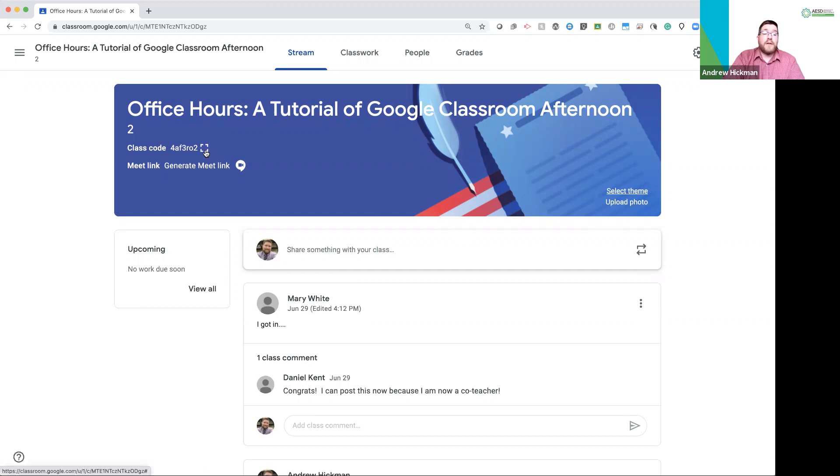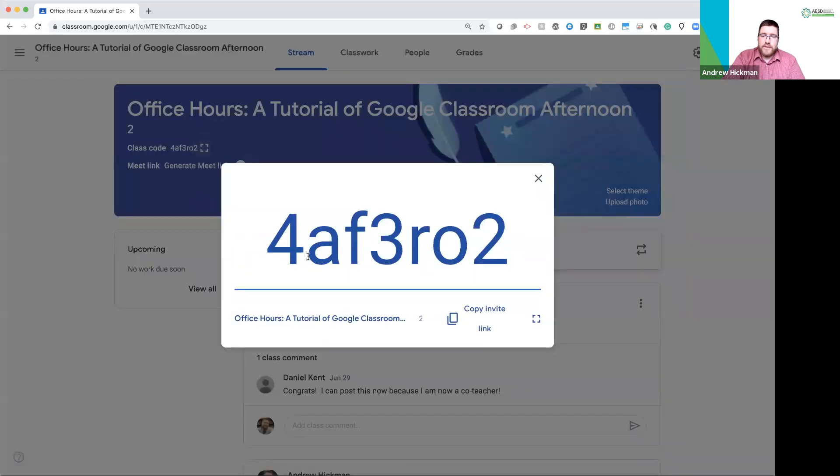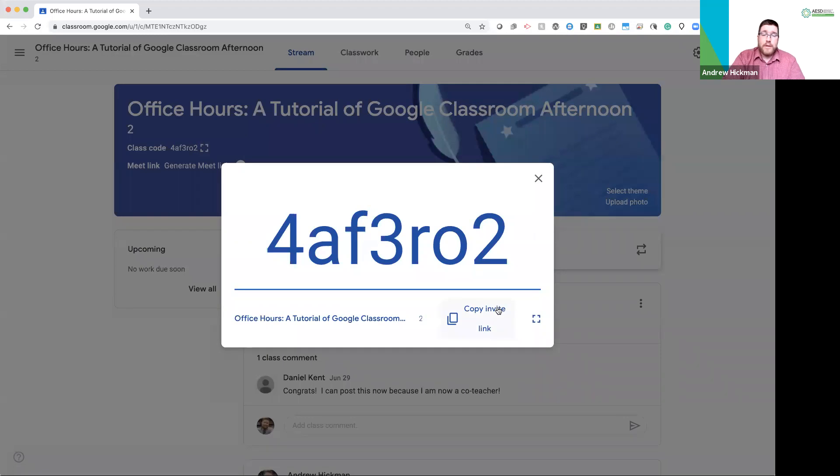Your class code for students to enter your class. If your district does not add them is over here on the left. You can copy this link, which is a new feature. The link copy means you can email a link directly to this class to students.